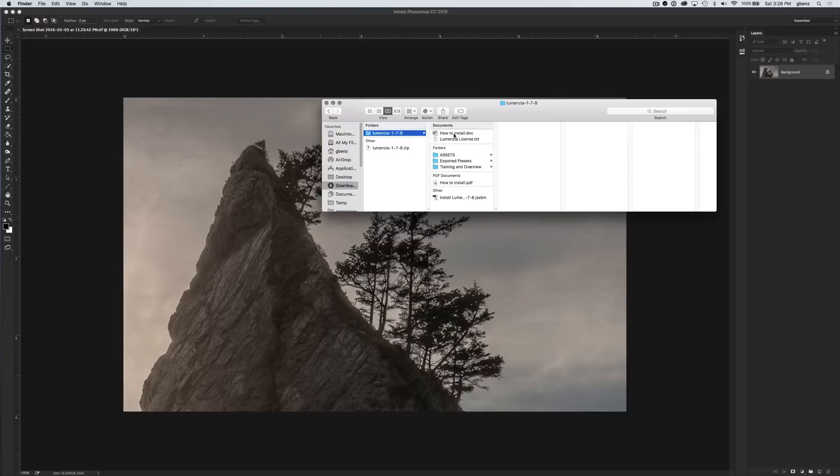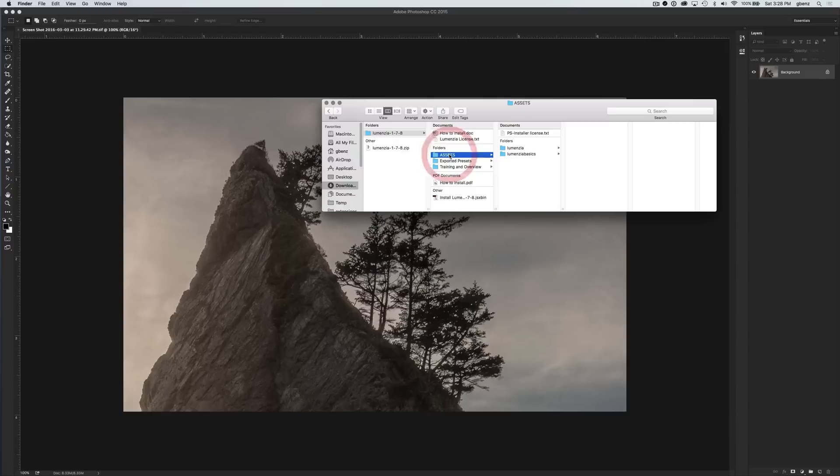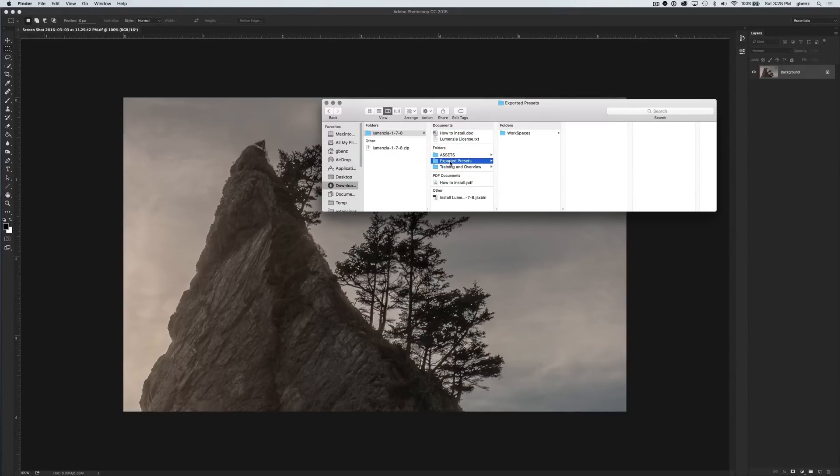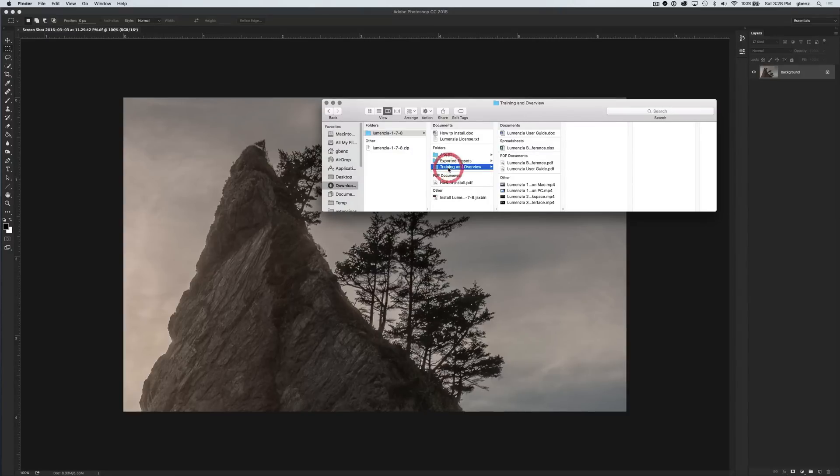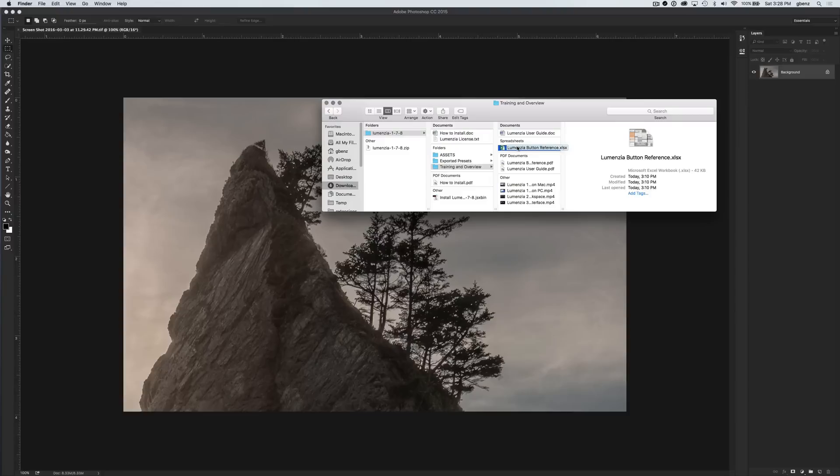There is a how-to install doc in Word document format as well as in PDF, the license terms, the assets which is the actual software code for Lumensia, exported presets which is a way to configure your desktop, the training and overview which contains a copy of this video as well as the Lumensia user guide, the button reference which explains all the shortcut keys, and PDF versions of those as well.